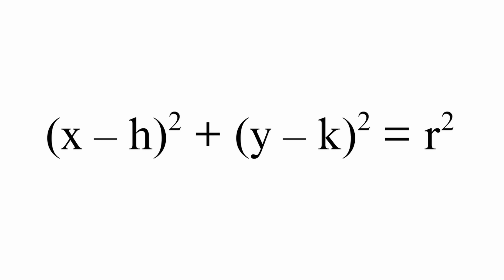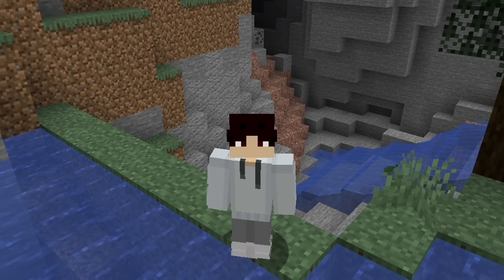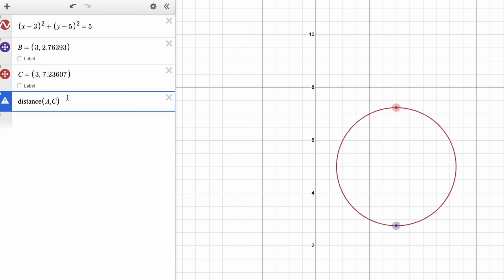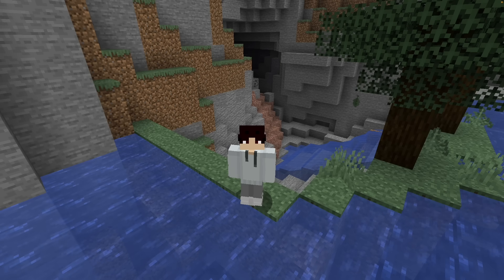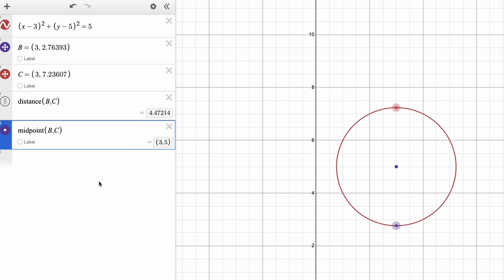Circles. The equation for a circle is (X minus H) squared plus (Y minus K) squared equals R squared. H and K are the center of the circle and R is the radius. If you take the farthest points on the circle and use the distance function, you can find the full diameter. If you use the midpoint formula on those same points, you can find the center of the circle.